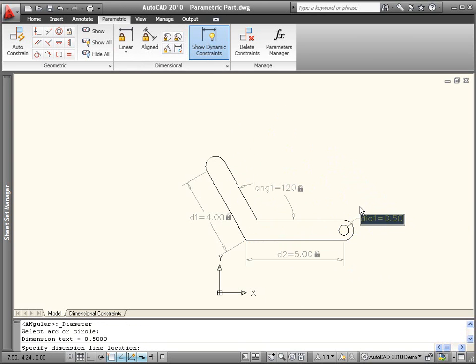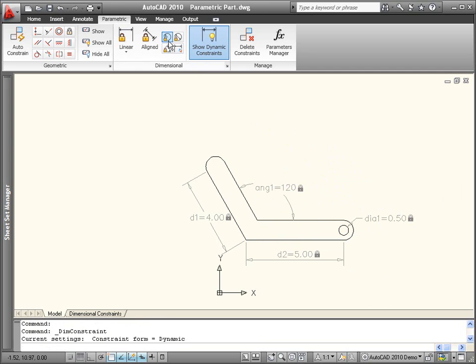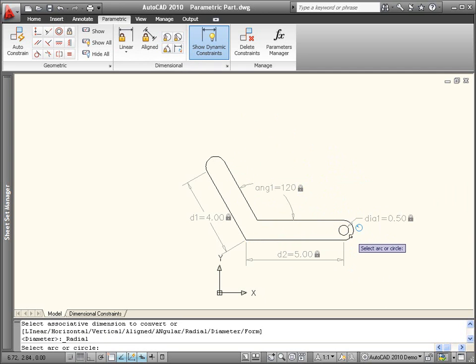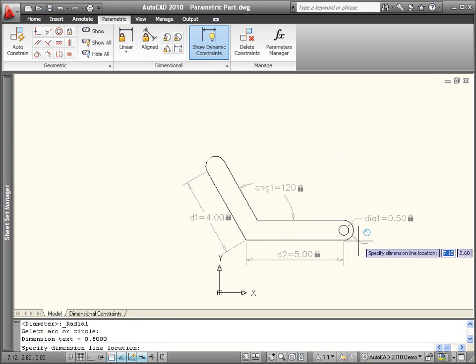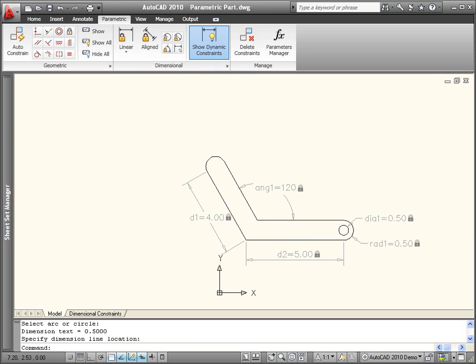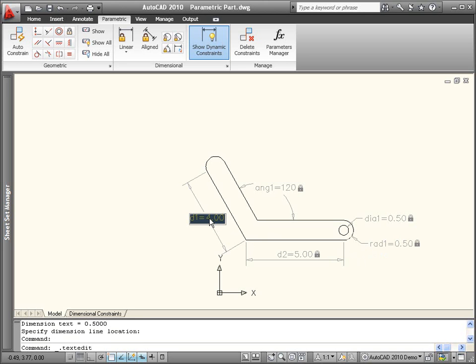The dimensional constraints are displayed with default names such as D1, D2, or Rad1, Rad2, but you can provide more meaningful names as you create the dimensional constraints or at any time.